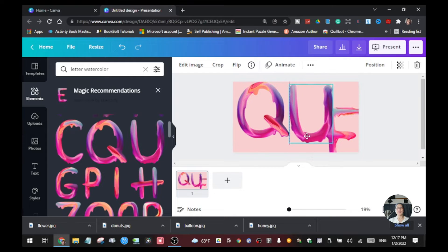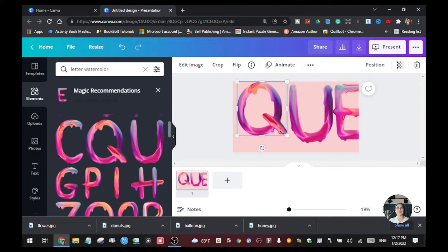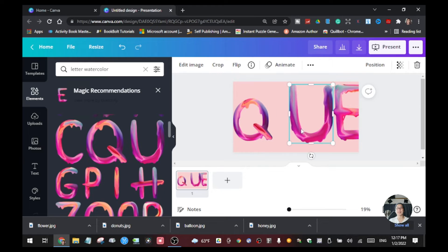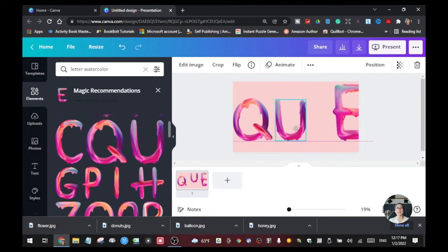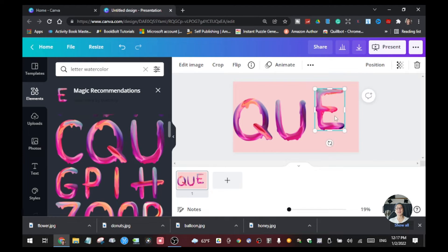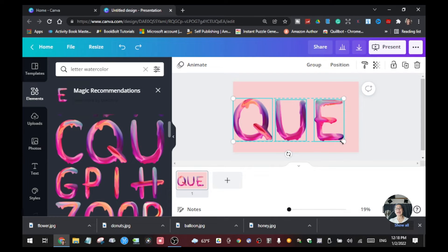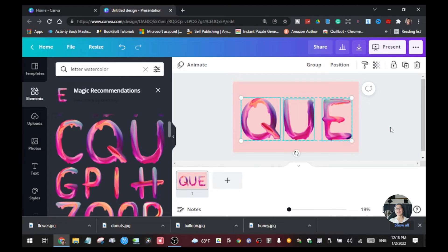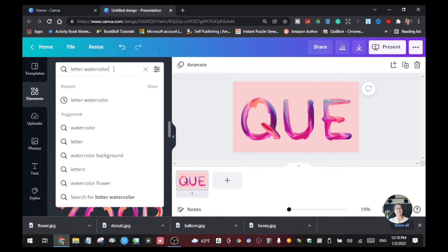Just drag them in here and arrange them the way you want to spell your word. You can always adjust every letter if it's too big for your presentation — just resize it to the size that you want. You can highlight it and then drag it to the center. Alright, so the next effect which is also free is this.